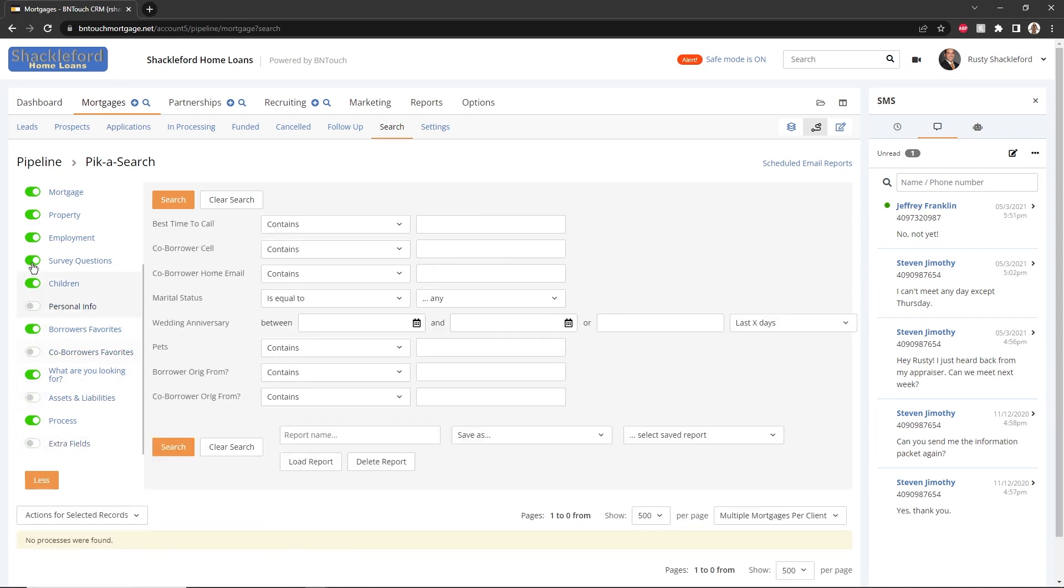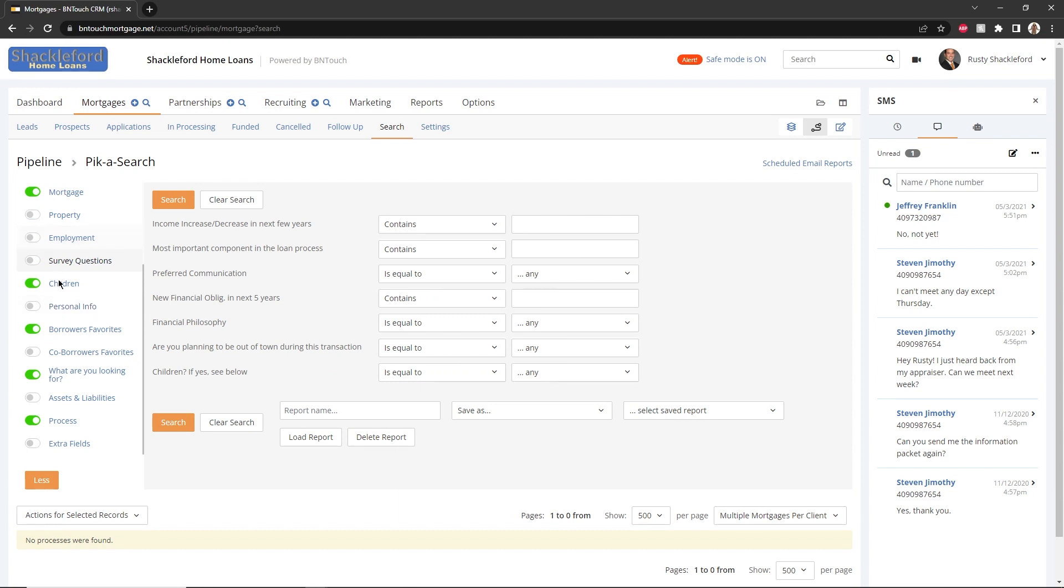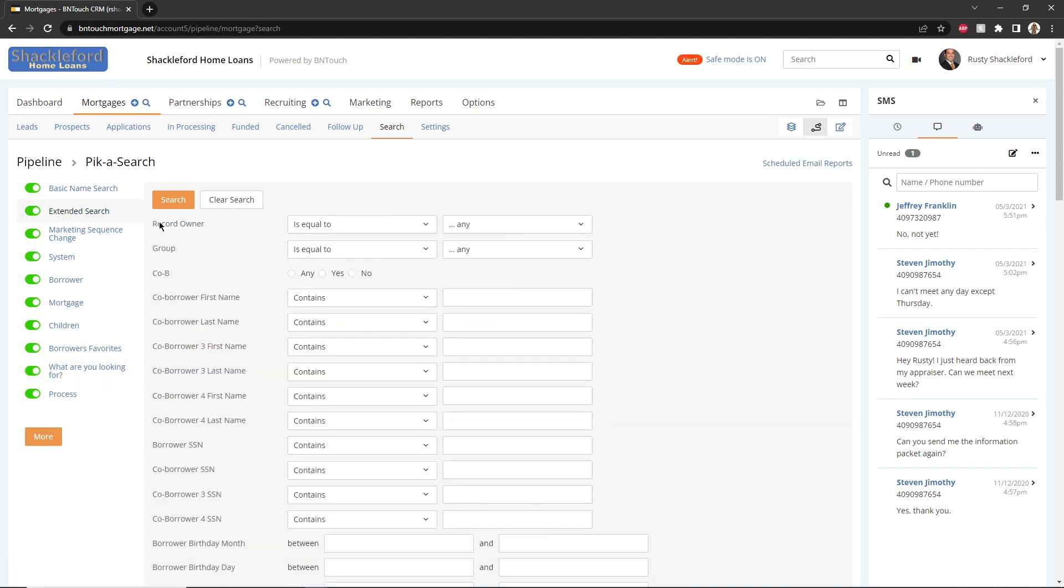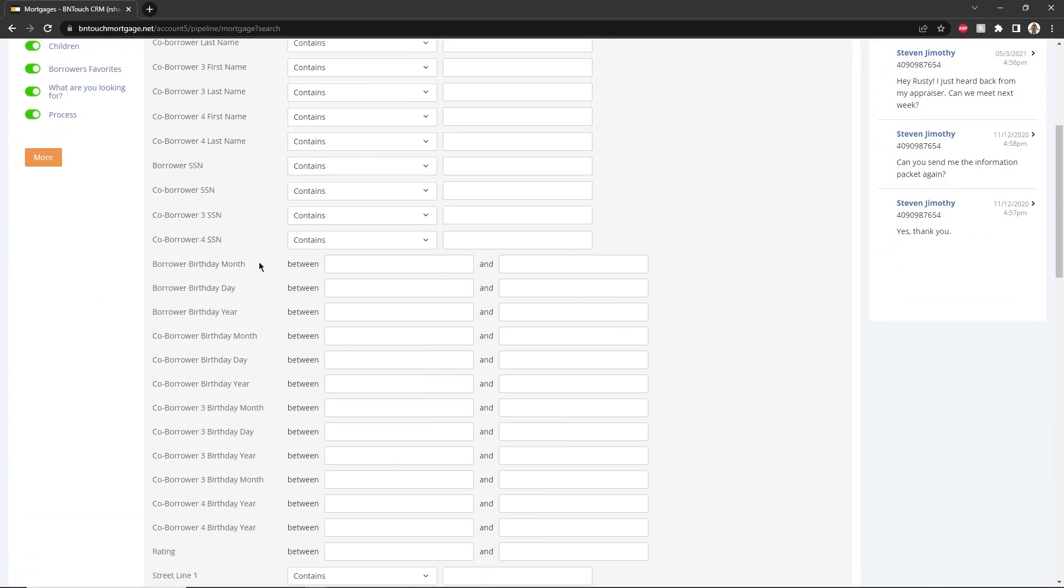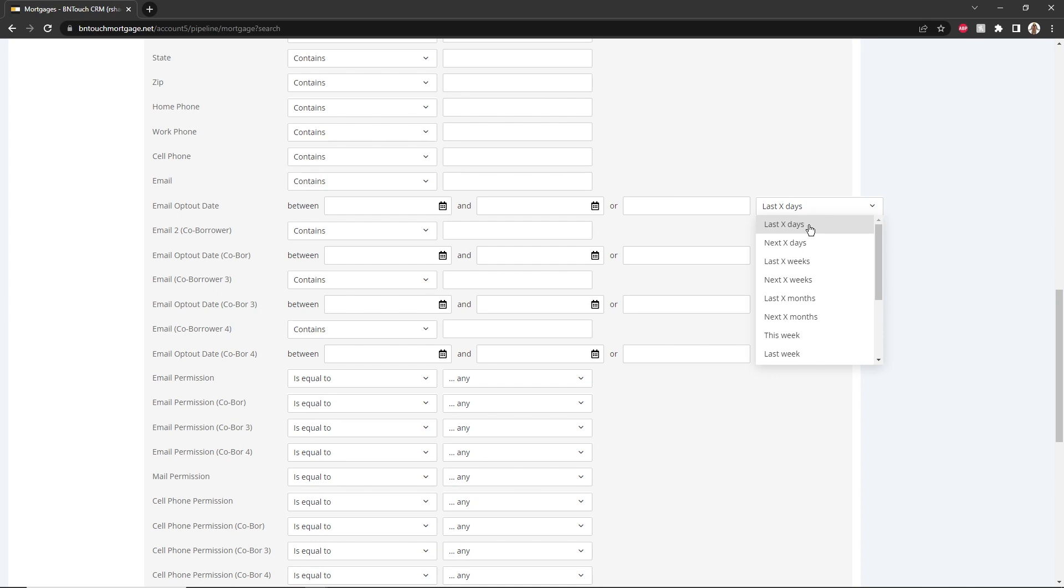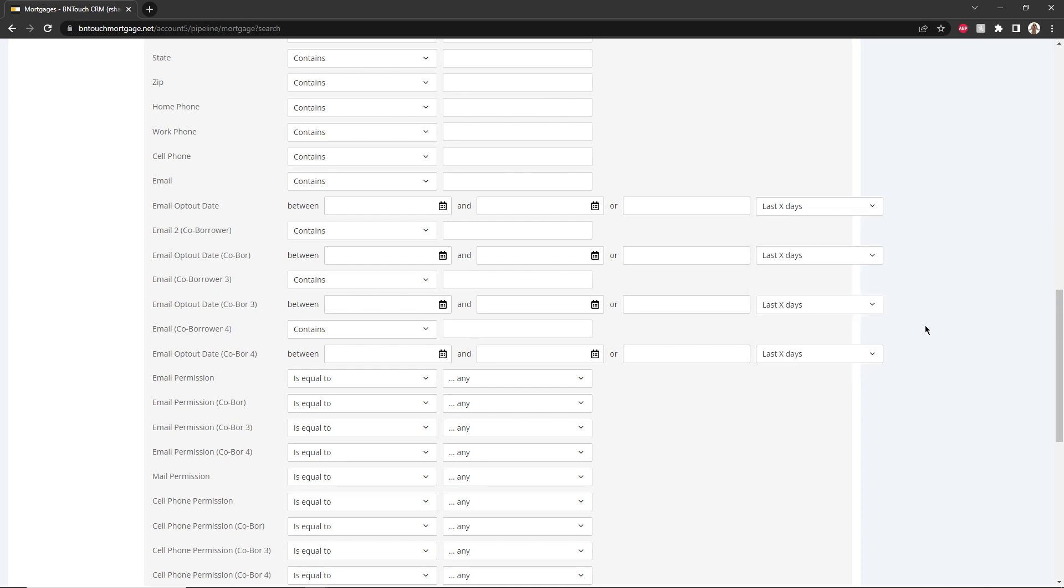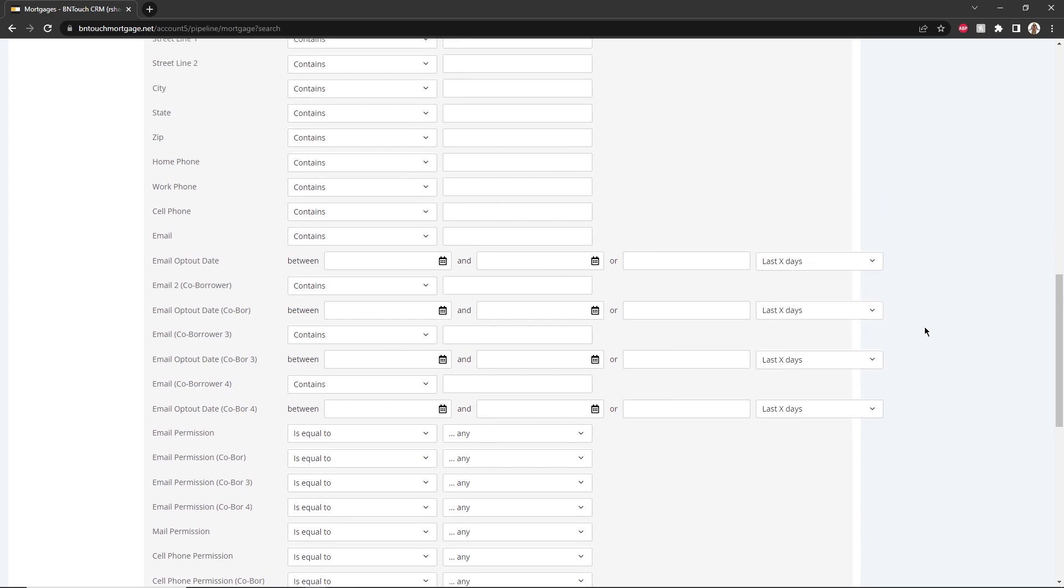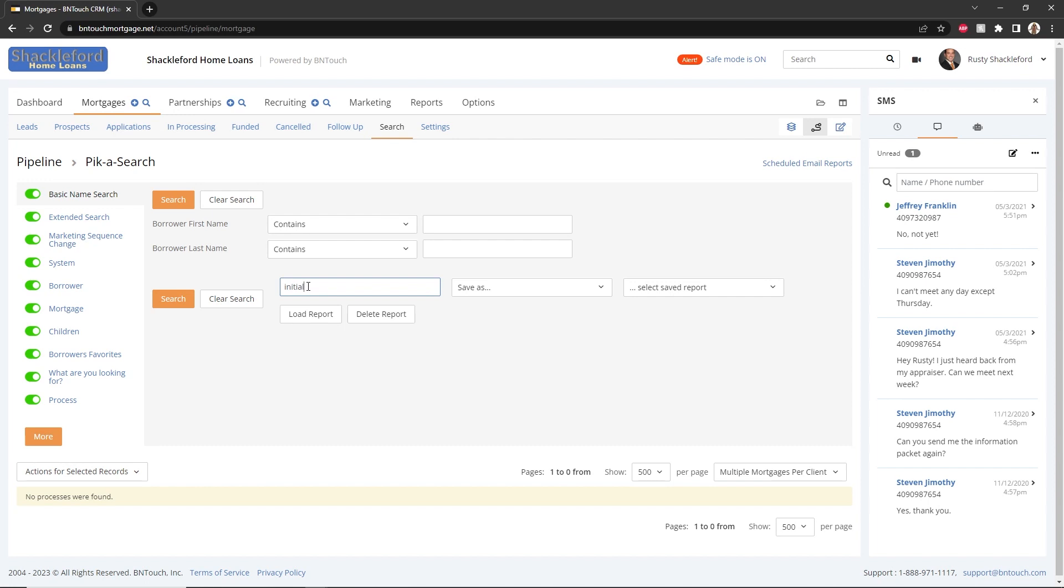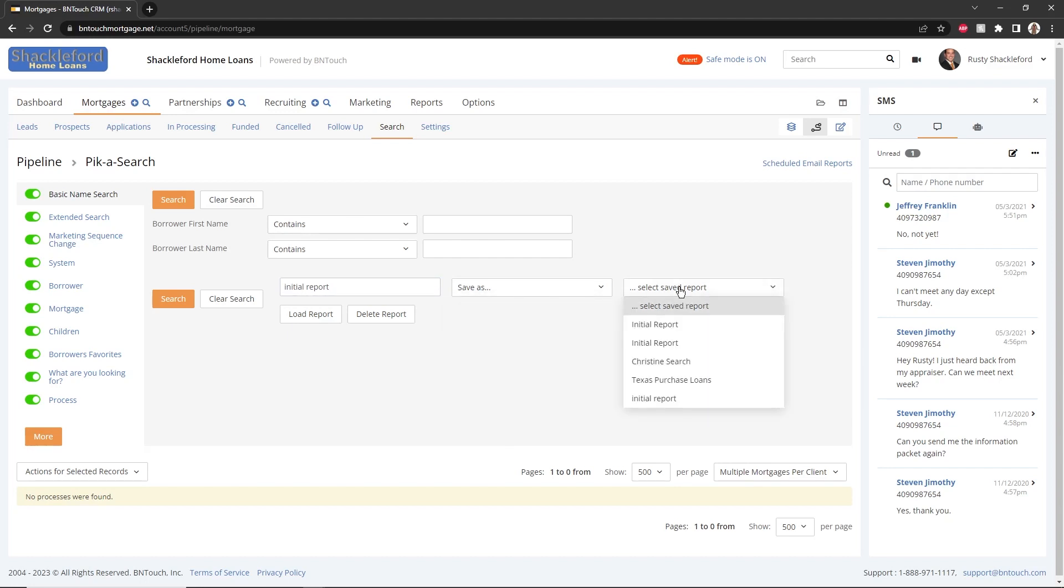Several search options and criteria can be selected using the switches to the left. When searching using any date-based criteria, you can either manually enter date ranges, choose them from a calendar by clicking on the calendar icons, or choose a dynamic range from the drop-down menu to the right. If you search for similar sets of information using the same criteria frequently, you can save these criteria as a report by entering a name in the box below the search and clicking Save as Report. Once saved, you can quickly search for the same criteria later by choosing the report from the drop-down menu and clicking Load Report.